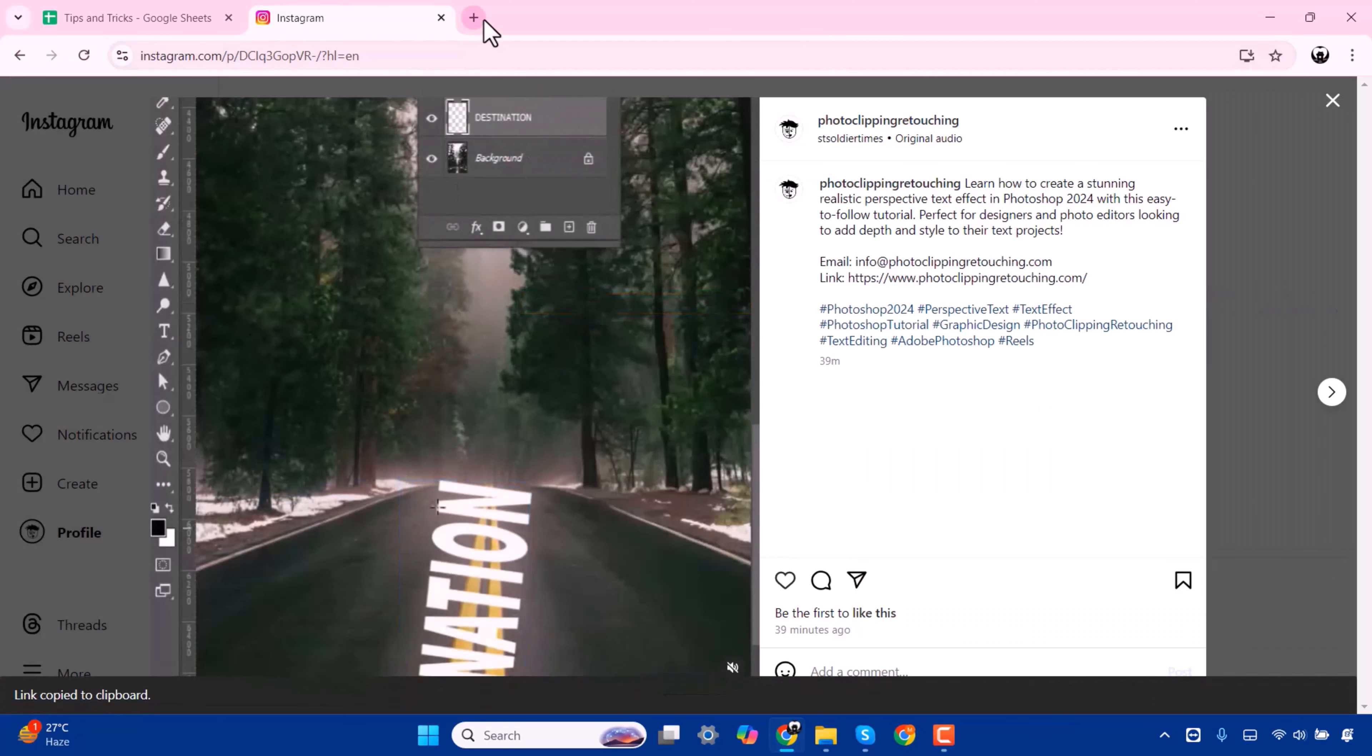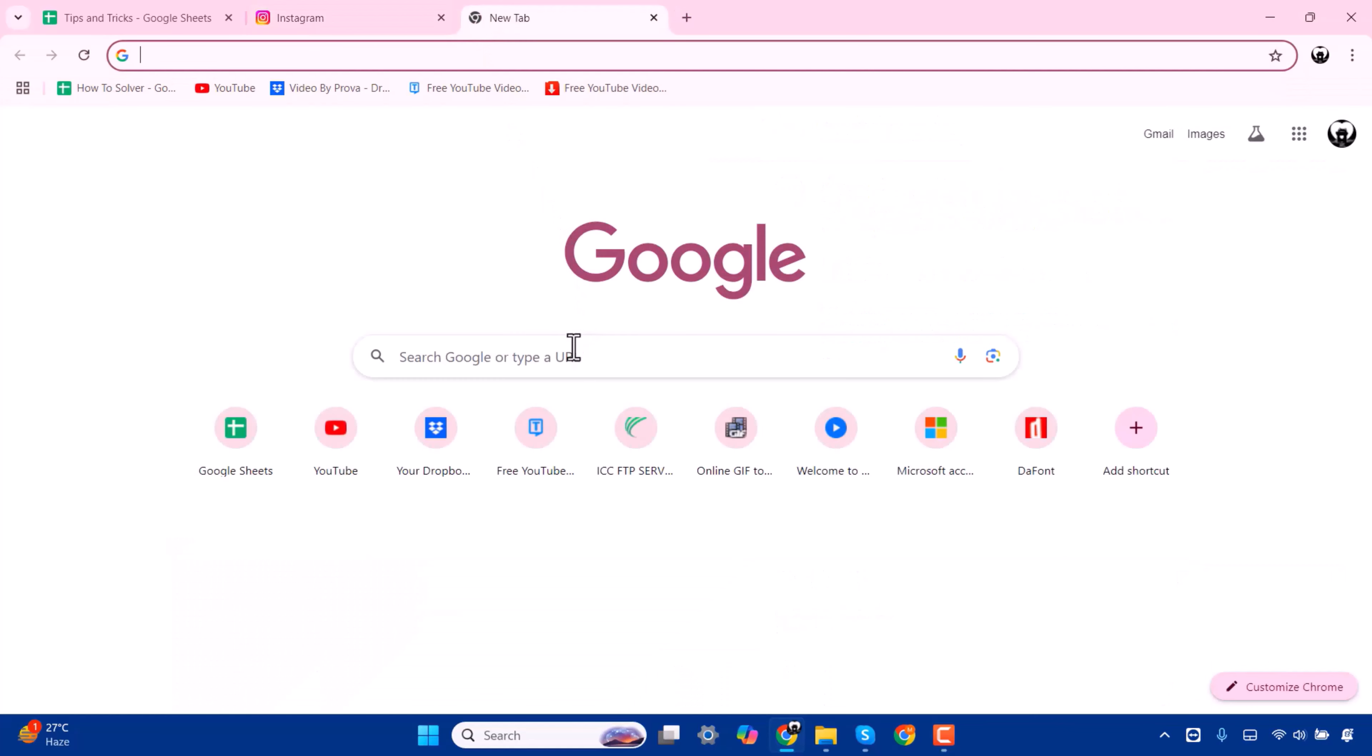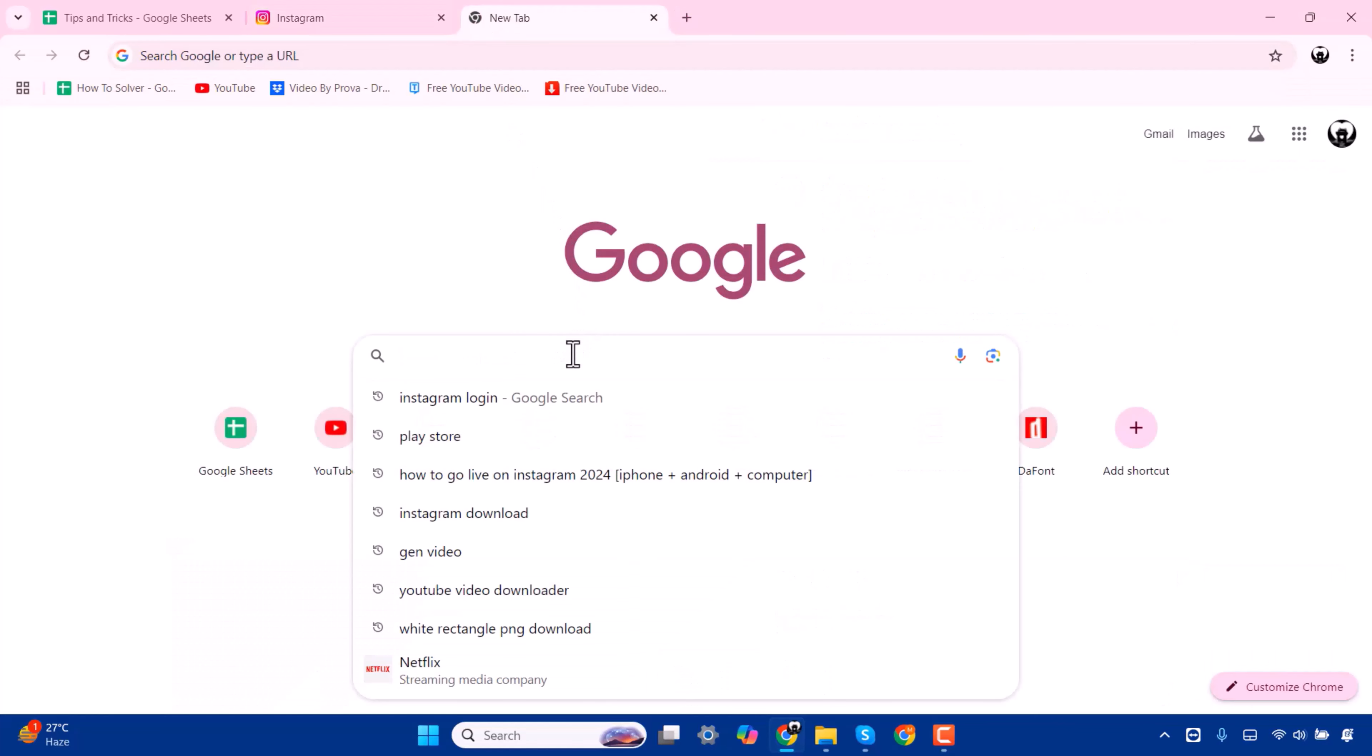Now go to browser. Here you have to press for downloadgram.org.